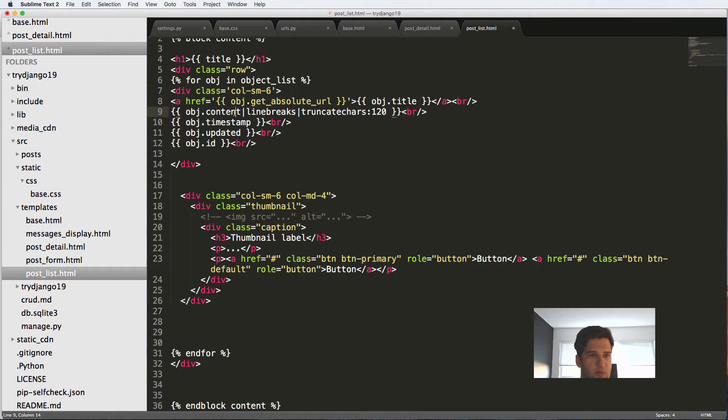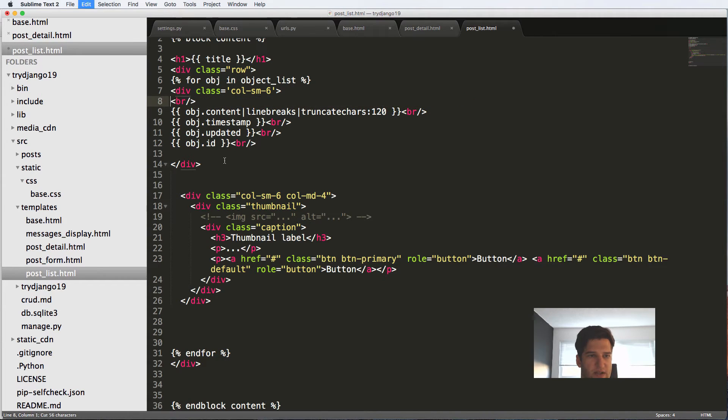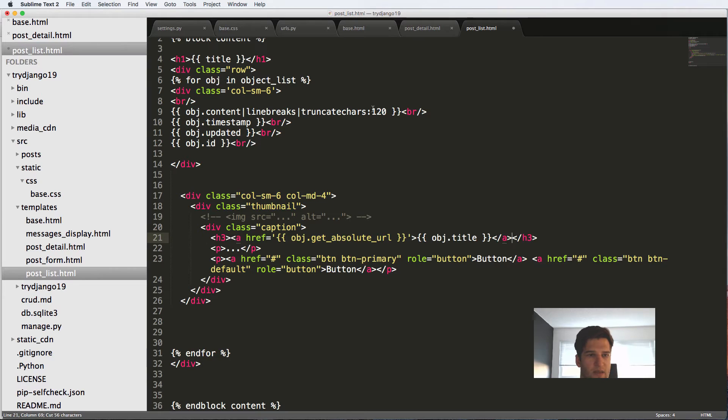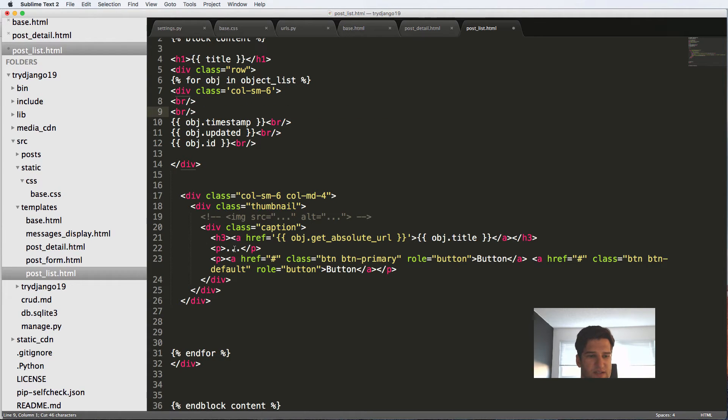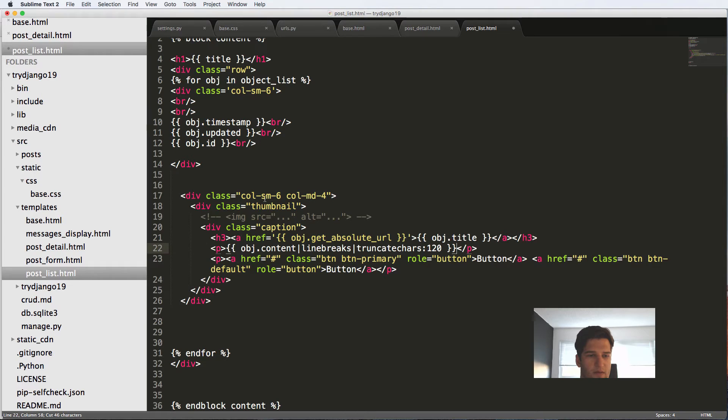Thumbnail label will be the title of the object as well as the link. So let's cut that out and paste that here. The content itself is going to be the line break stuff, so the content.